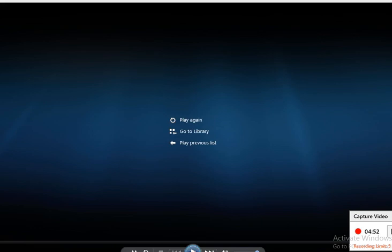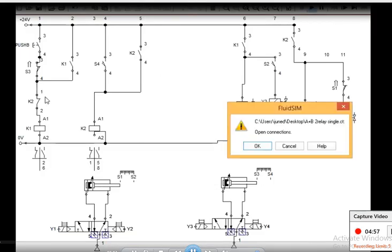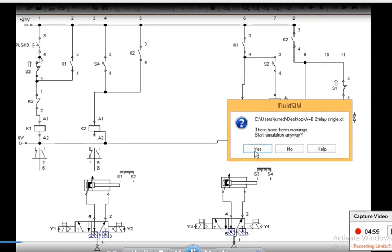As Y4 gets current, the piston moves back from S4 to S3. This completes the A plus B plus A minus B minus sequence. I hope you have understood this simple electro-pneumatic circuit, which is a very basic circuit of electro-pneumatics and your mechatronics curriculum.